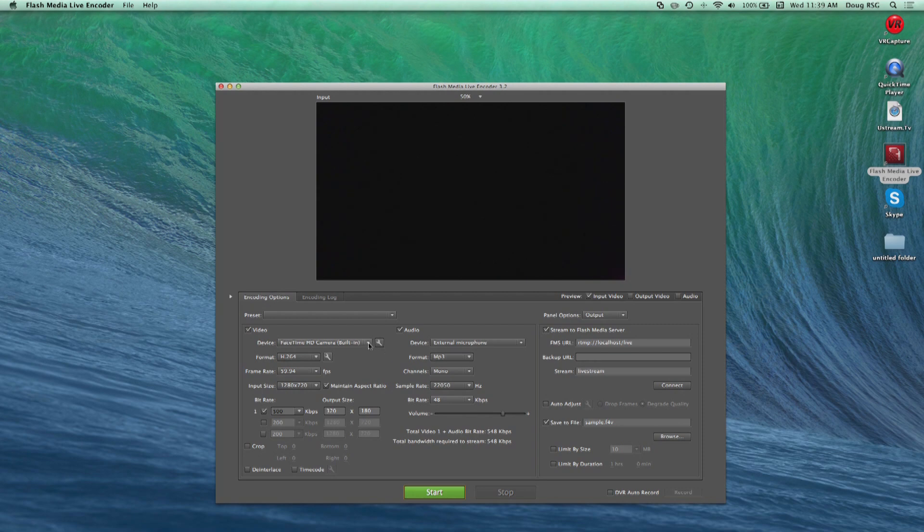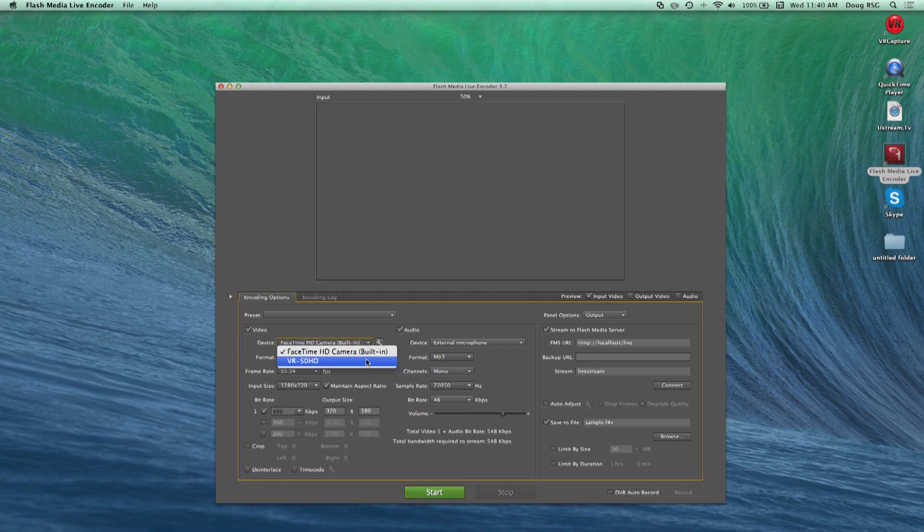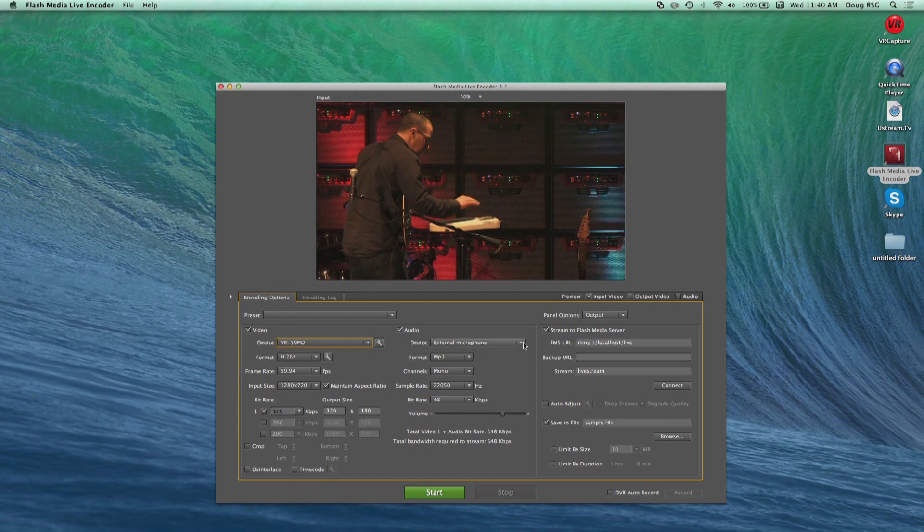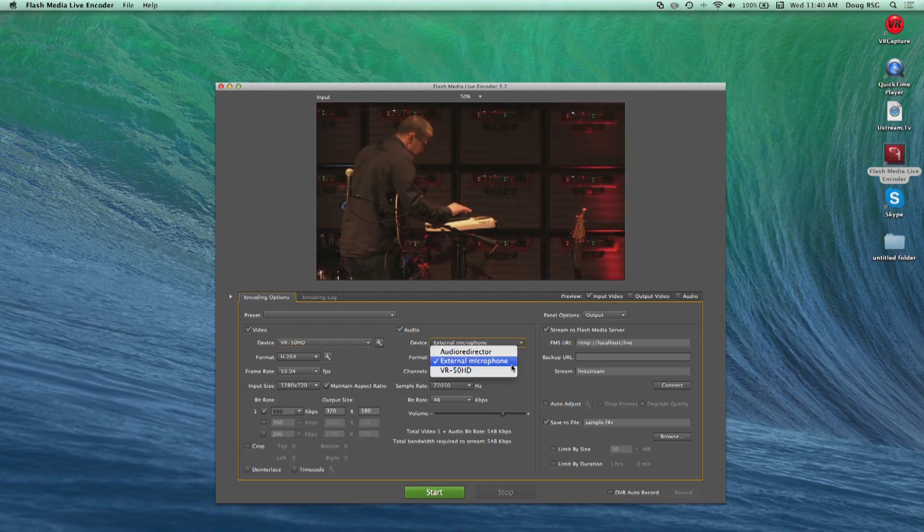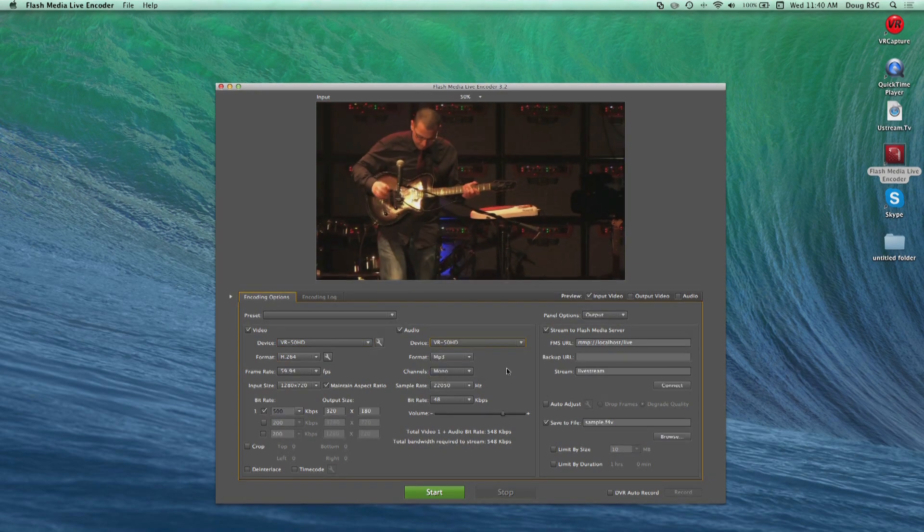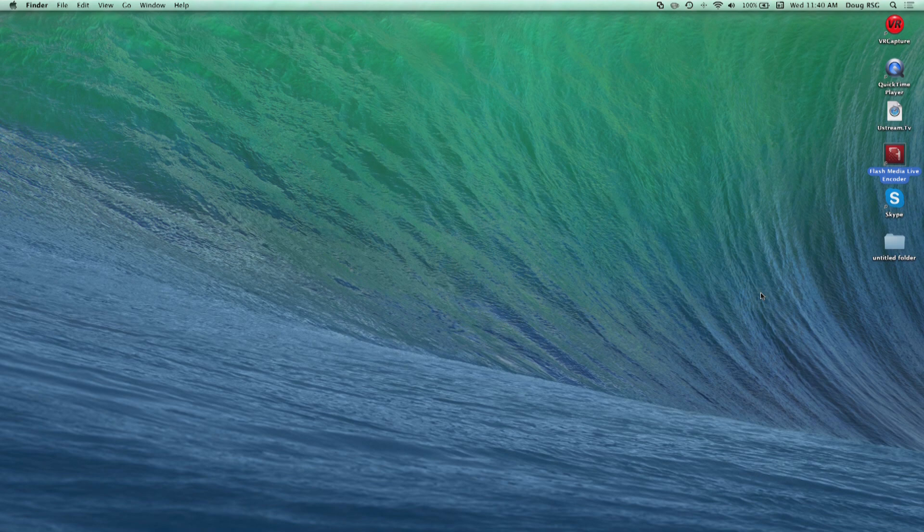Adobe Flash Media Live Encoder is a multifunctional program that can accept the USB stream from the VR50HD as well. Simply choose the VR50HD from the video device drop-down as well as in the audio device drop-down.